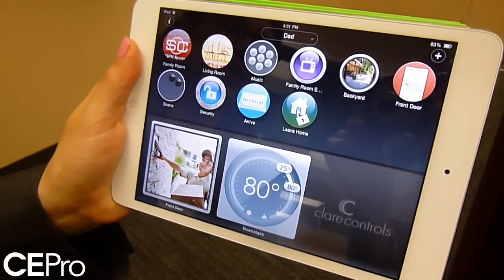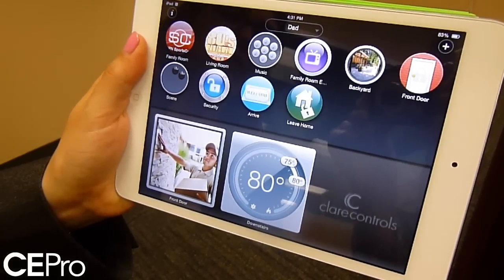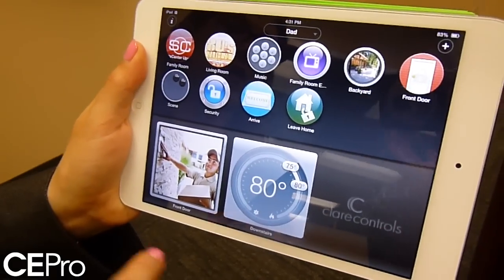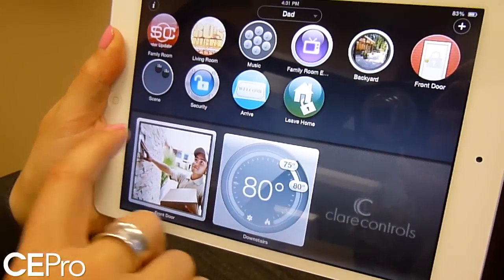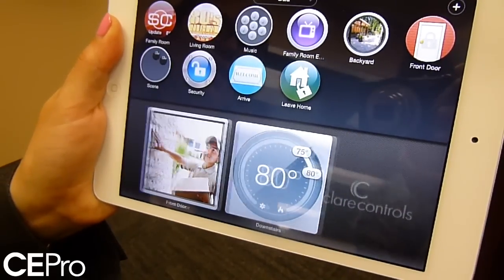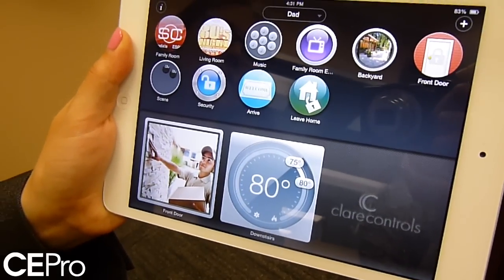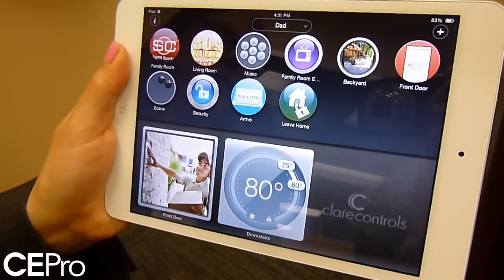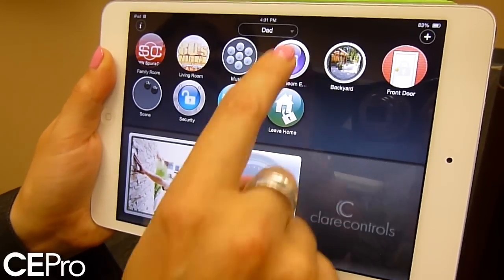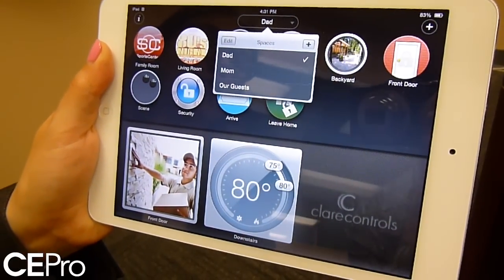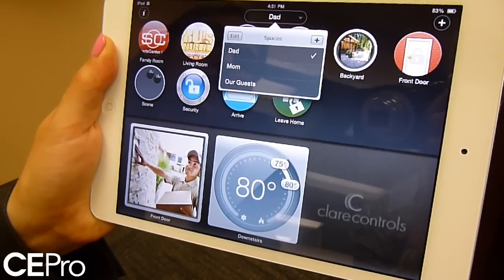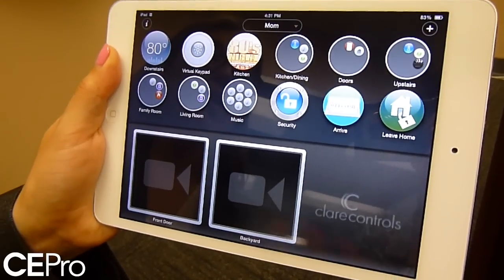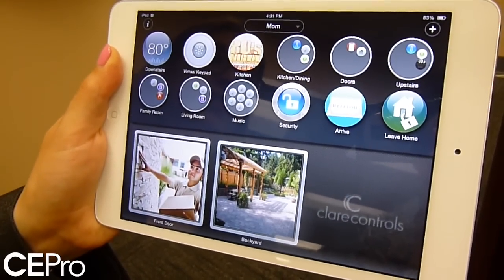We're taking a peek at the Claire Controls app. Right here is a homepage that will pop up when you open the app. We've got icons at the top and these beautiful little pinned controls at the bottom. In the middle it says 'Dad' because our app is actually focused around the person using the system, not the space you're in. If you hit the little drop-down caret it will allow you to become a different user or have a different persona.